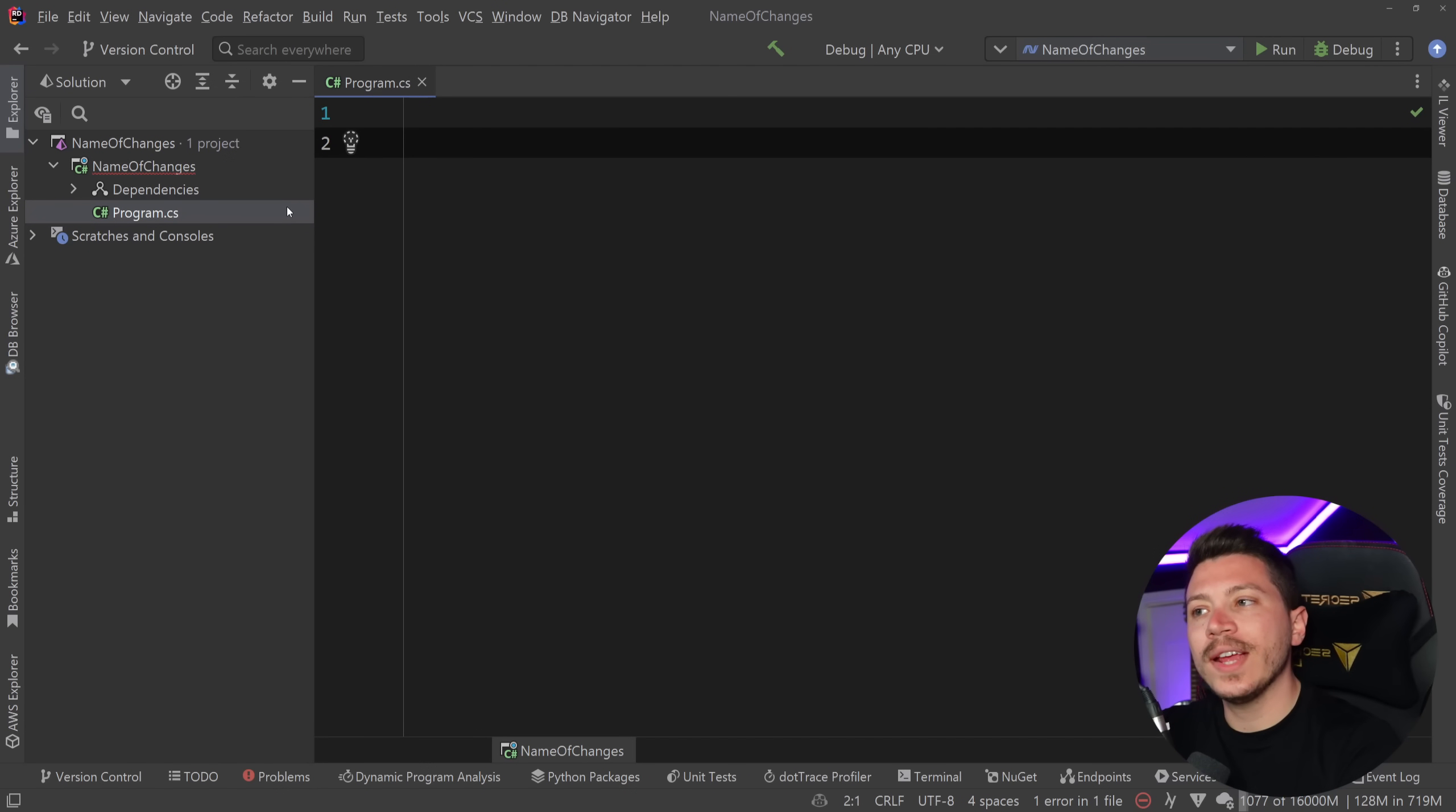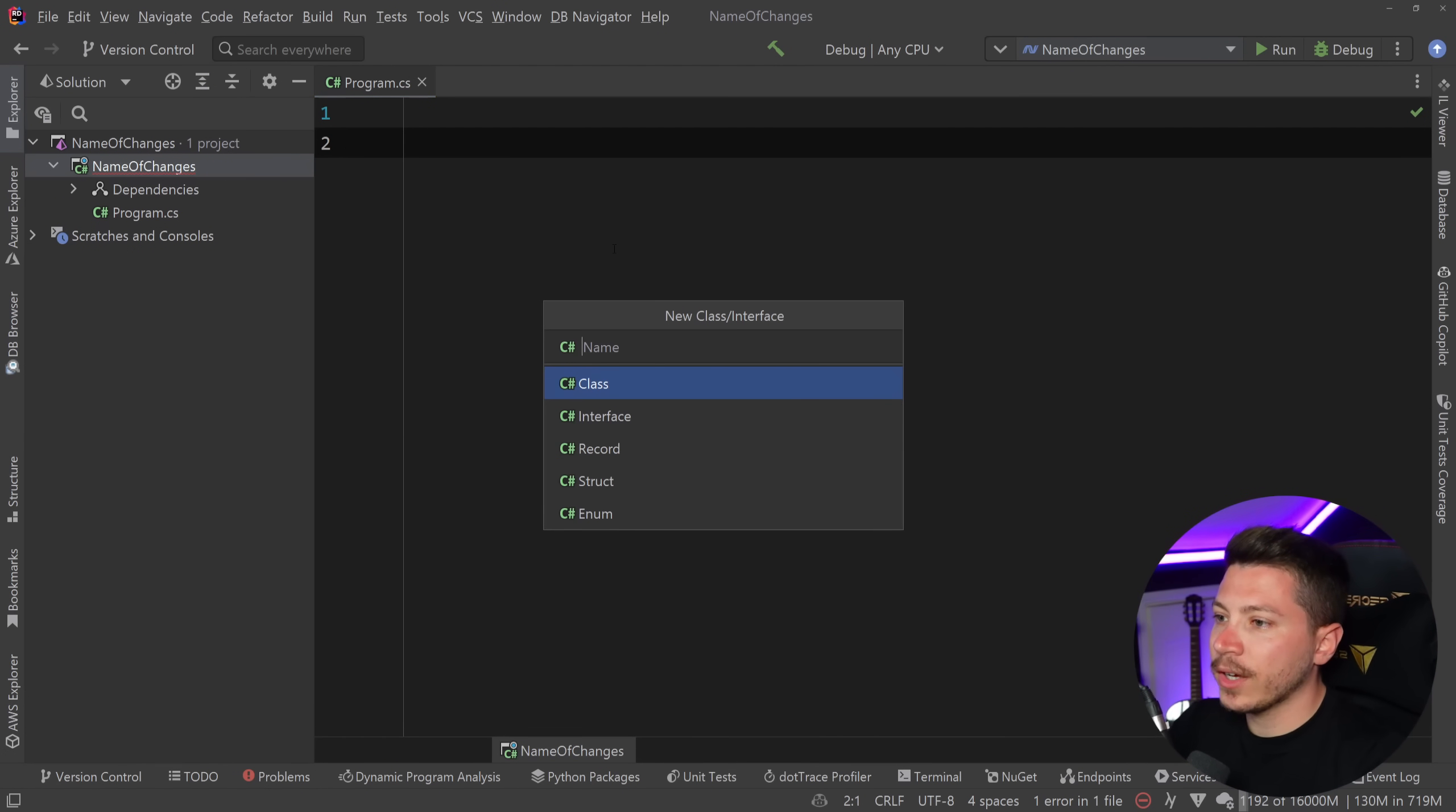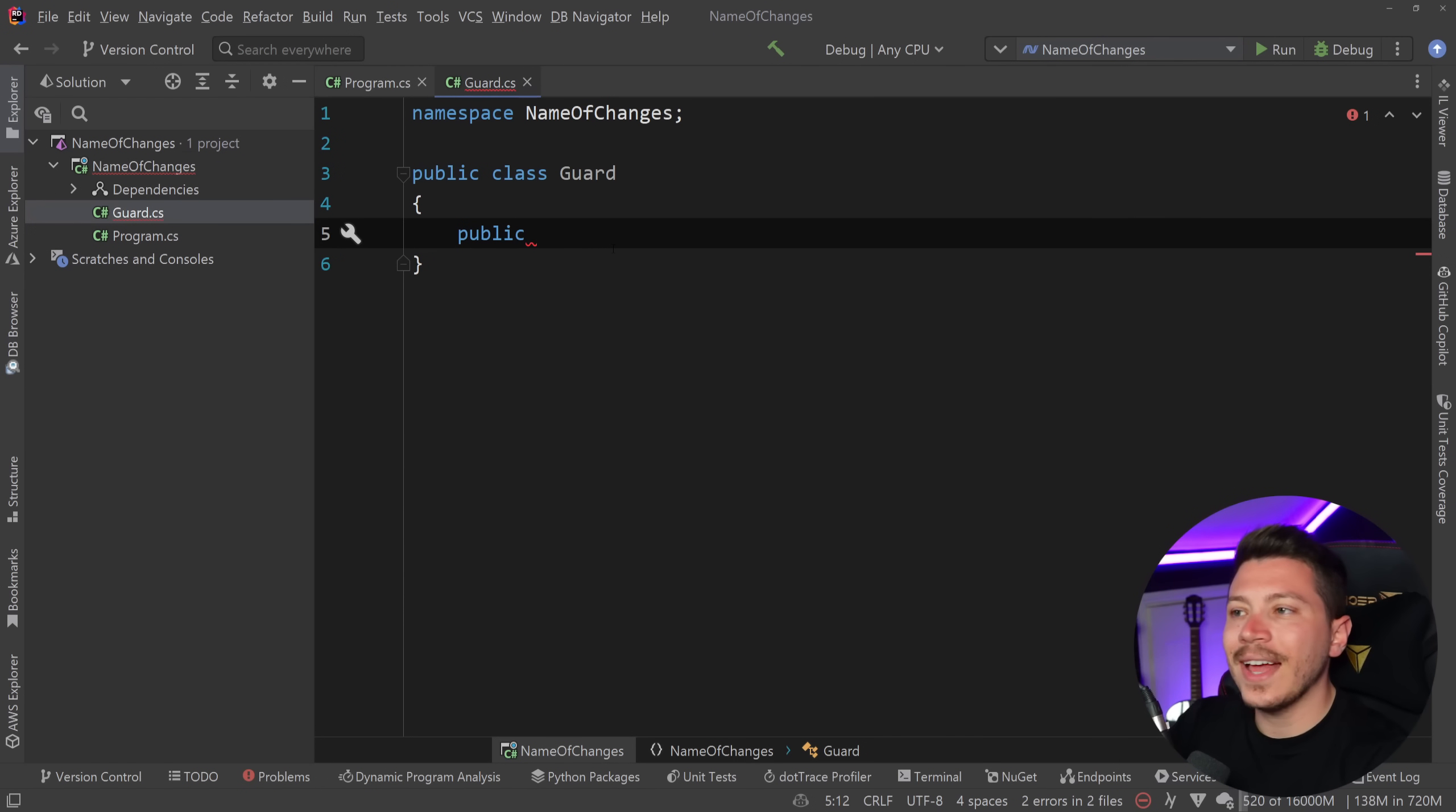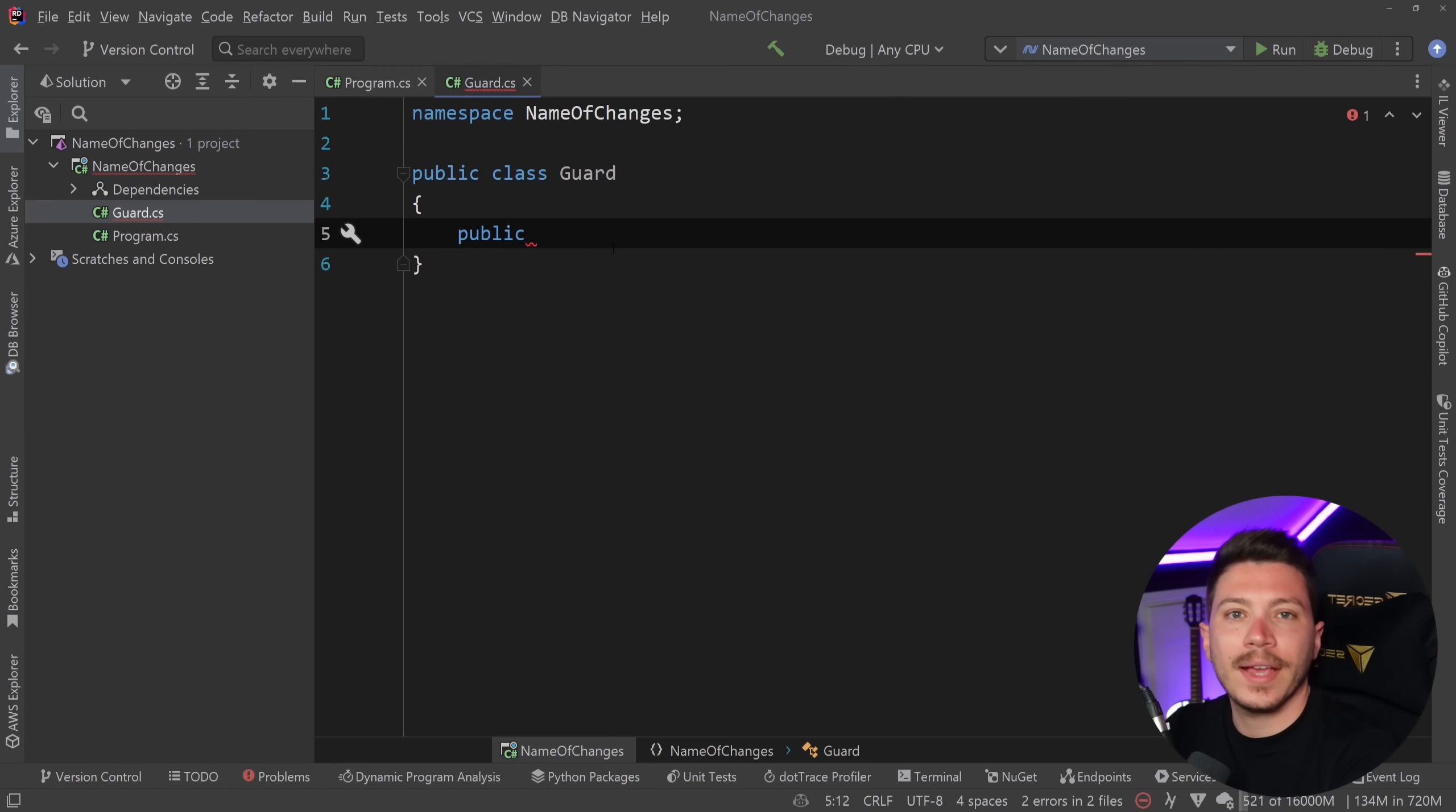So let me quickly recap what nameof is and what the biggest problem with nameof is. I'm going to go ahead and create a new class and I'm going to call it Guard and I'm just going to use a very simple example. I want to guard against null or whitespace for a string which means that if I see it I want to throw an argument exception.